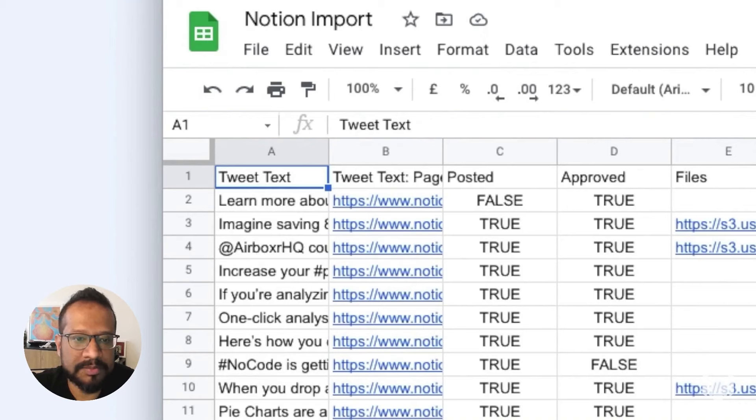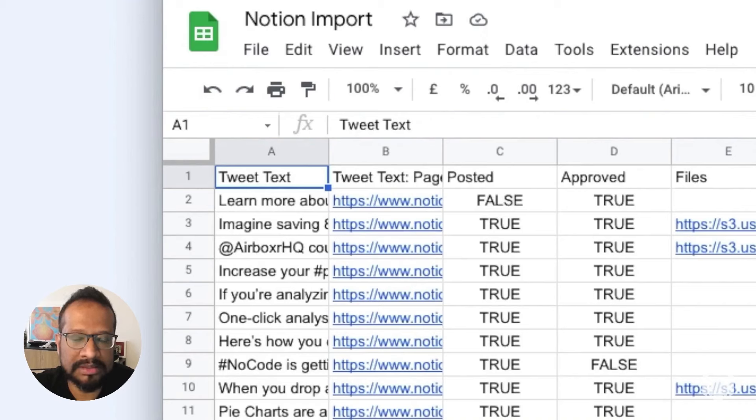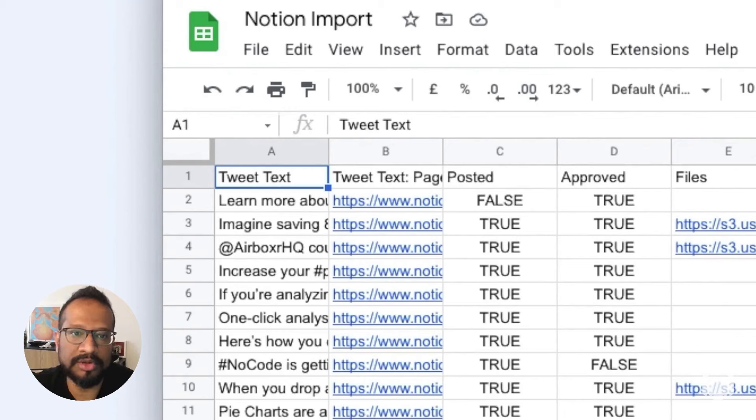And there we have it. All the rows, all the tweets that meet your criteria are imported directly into your spreadsheet.